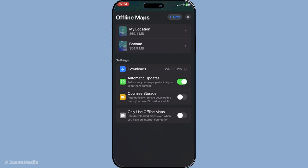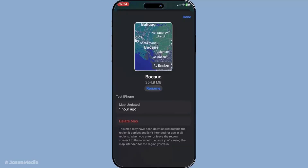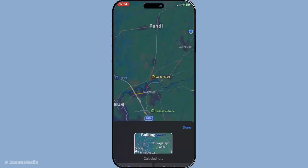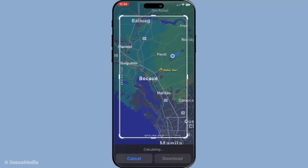After the download is complete, Apple Maps is smart enough to automatically switch to offline mode whenever it detects that there's no internet available. This seamless transition ensures you can continue using the app just like you would online without any interruptions.